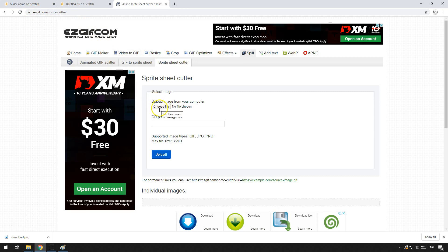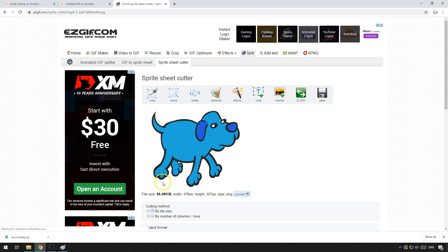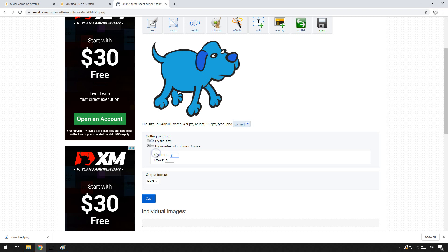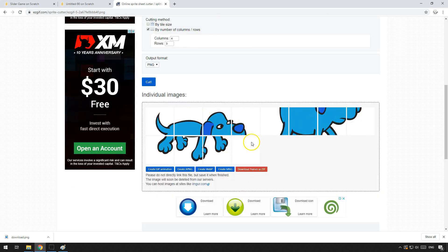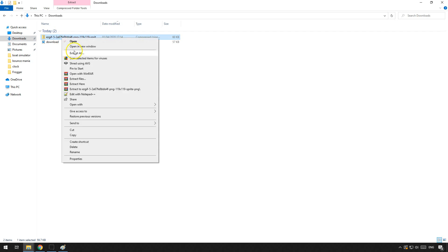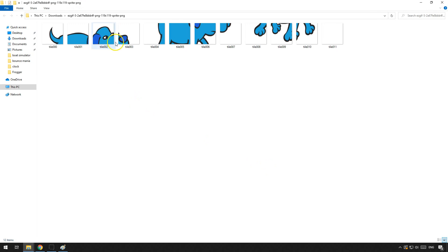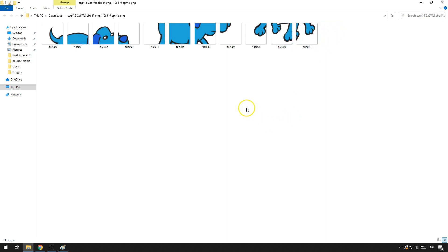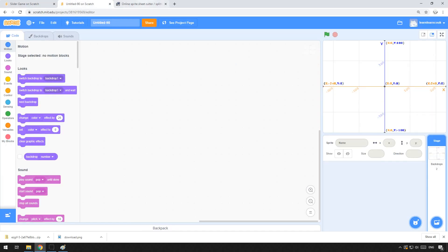Now we're going to go to a sprite-cutting website — I'll put the link in the video. Upload that file and click upload. Once uploaded, cut it by the number of columns and rows: we want 4 columns by 3 rows. Click cut, and it will cut it into all the individual pieces at exactly the right size. Download those frames as a zip, extract them all to a folder. We've got all the tiles we need, but tile 11 — the last one — is the one we don't want, so delete that one, as that's the empty tile position.